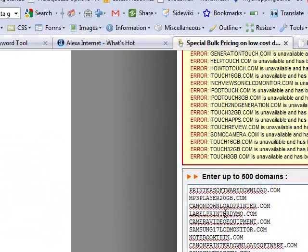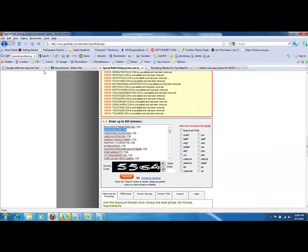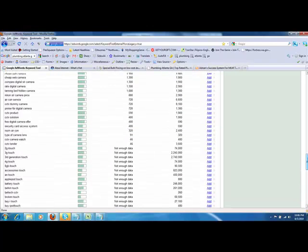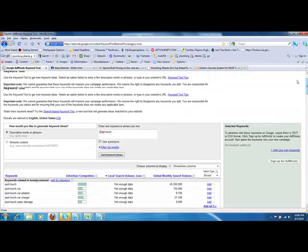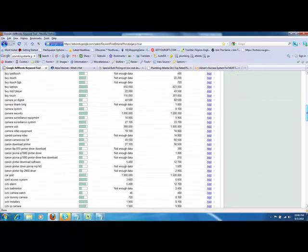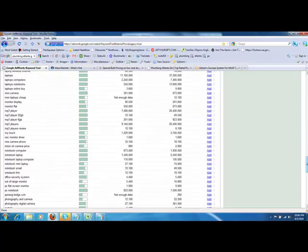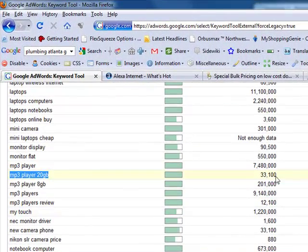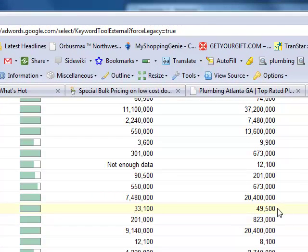Printersoftwaredownload.com is available. But this is an interesting one, folks. Look at this one here, mp3player20gb.com. So now I want to know, how many people search for that to see if it's worth going after? Now, obviously you could go through here and try to find it, but the easiest way to do it is just click on the keyword and sort by your keywords there. Now you can see that these are all in alphabetical order. So now I go down to mp3s.